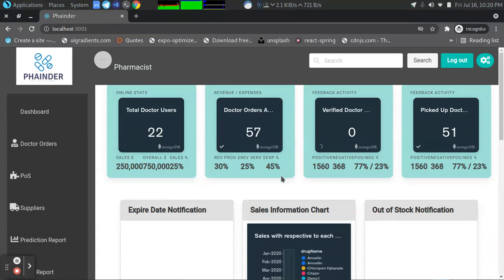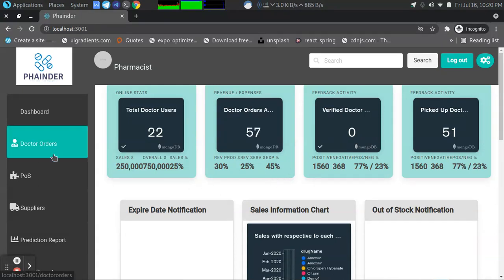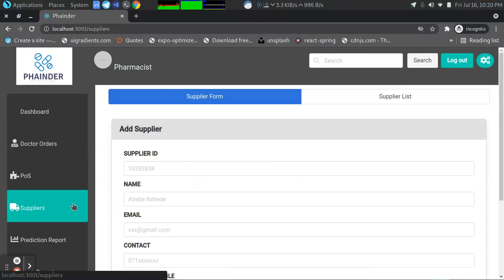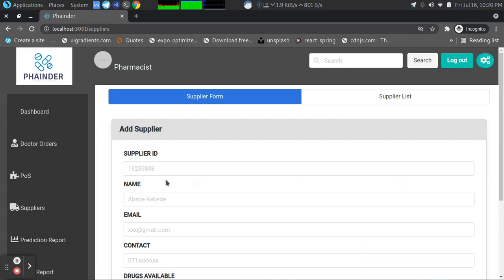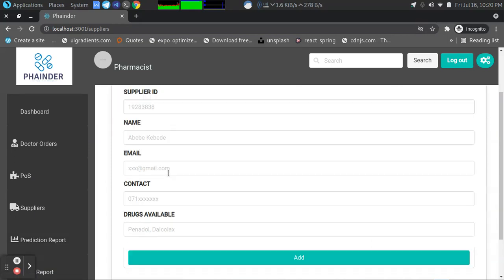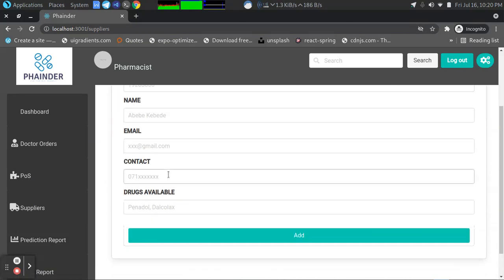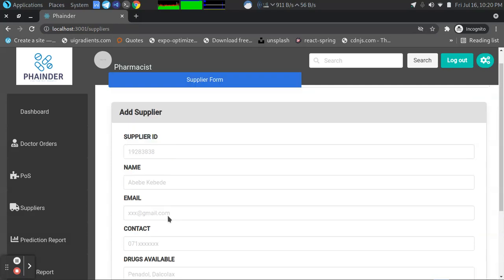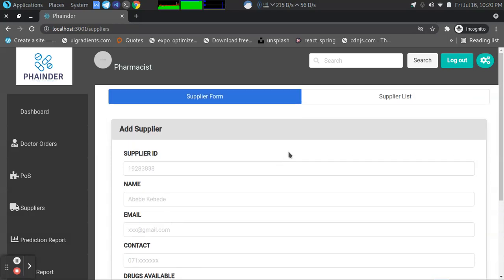This is the suppliers form in which the supplier can be added into the list after filling all the contacts and the drugs available. Then the pharmacist can track the suppliers list.